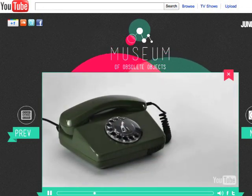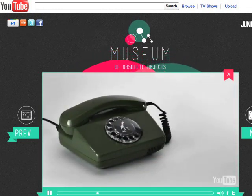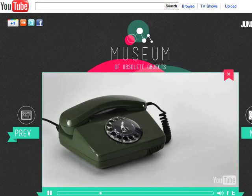A rotary phone was a telecommunications device that transmits and receives sound, most commonly the human voice.